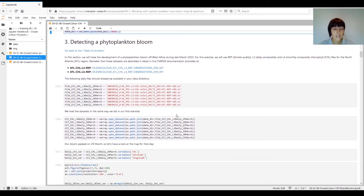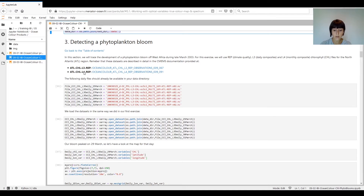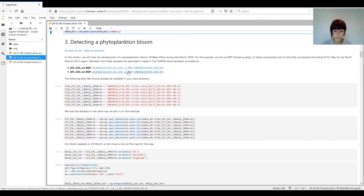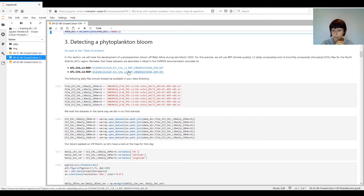Scrolling further down, we look at the datasets we will use to detect phytoplankton blooms. These are quite similar to those used in Part 1 — we will keep using the Atlantic reprocessed chlorophyll datasets at Level 3 and Level 4, but extracting data from different dates. You can learn more about the products by following the included links to the product user manuals and quality documents. In the previous exercise we used near-real-time data because we were more interested in data structure, but this exercise sets the basis for actual scientific analysis.